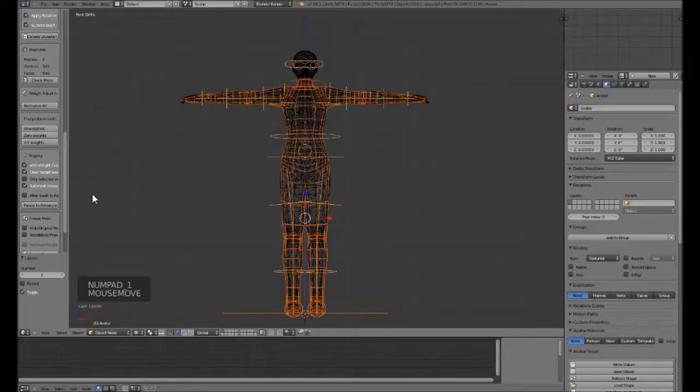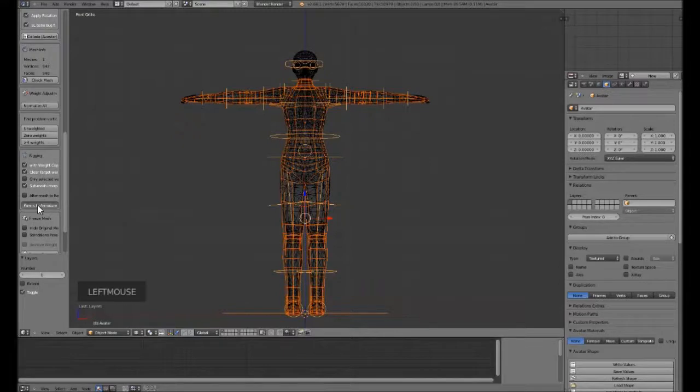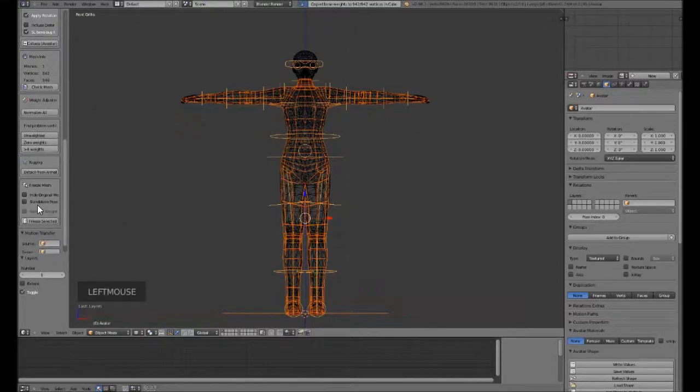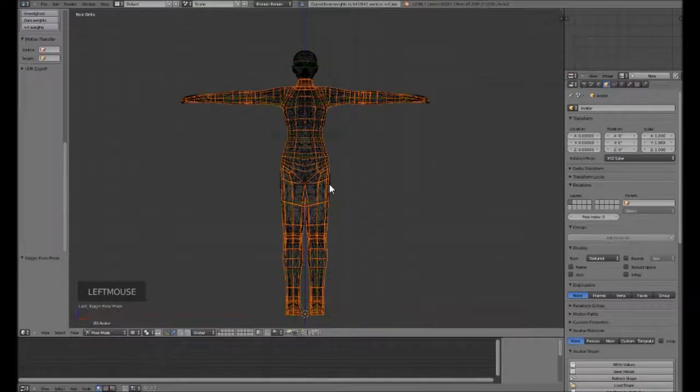We have Second Life. I will try to stop saying arm. So, we start with parent armature and let's have a look and see how this goes. Then let's go into pose mode.